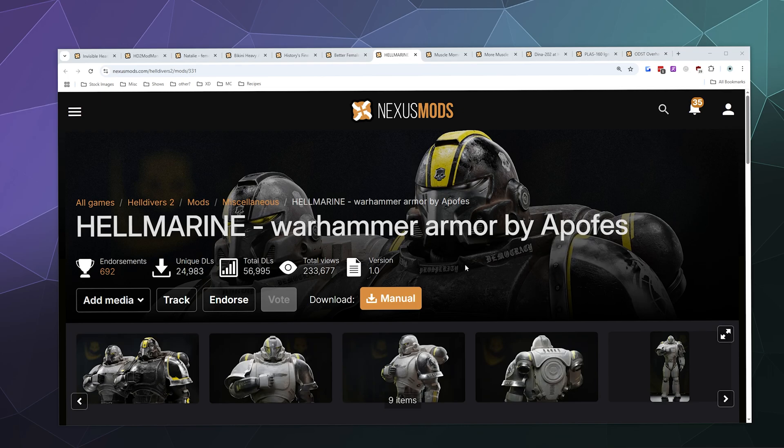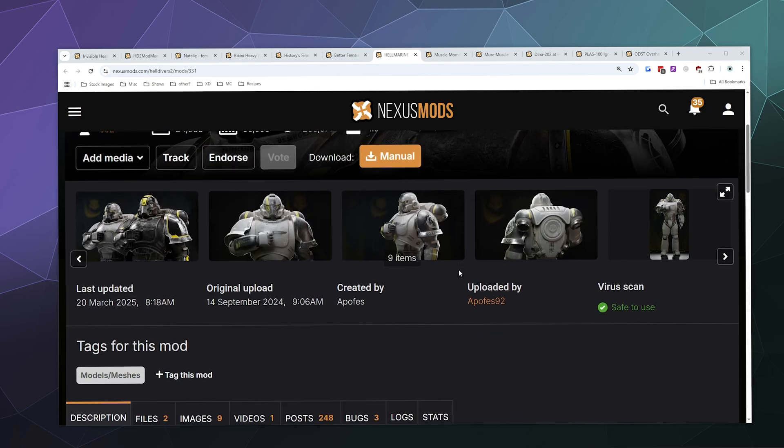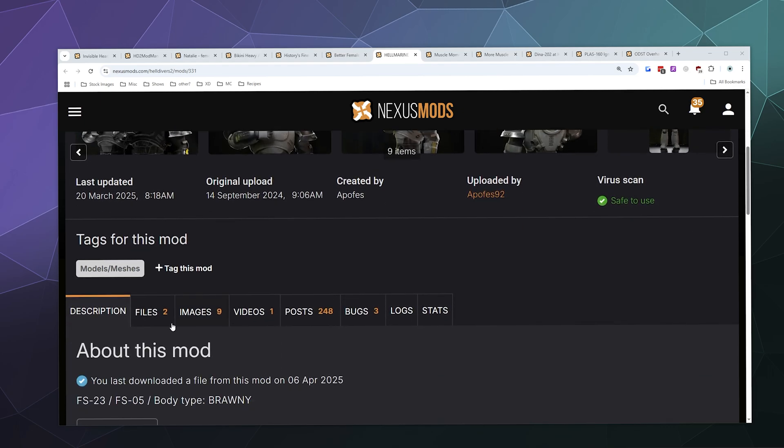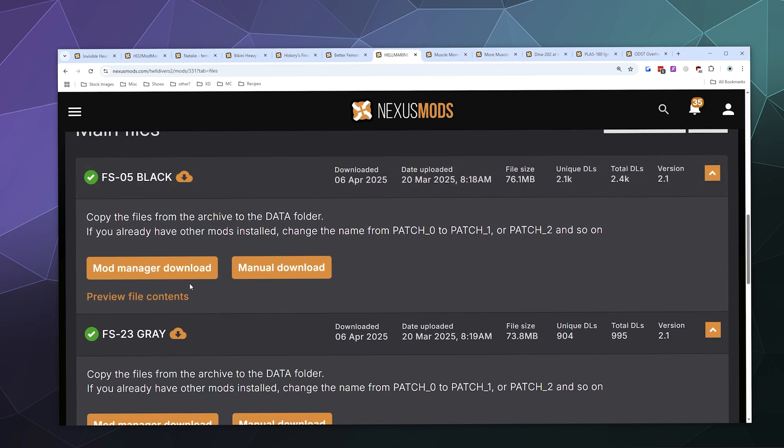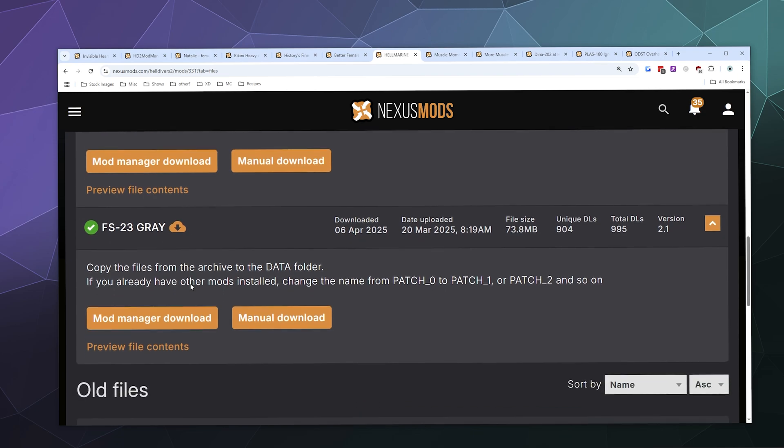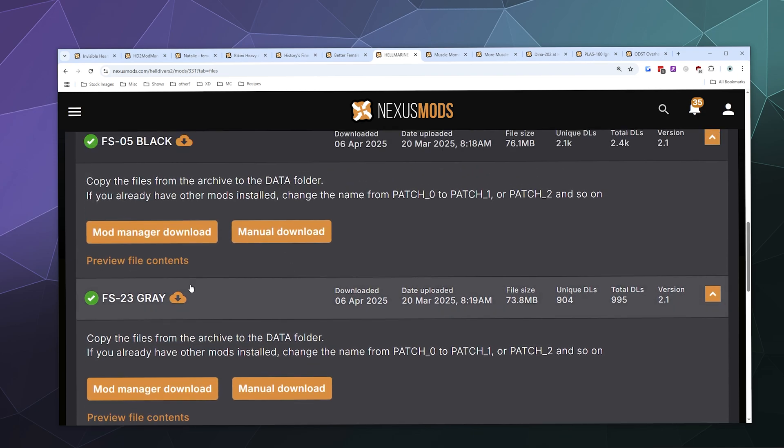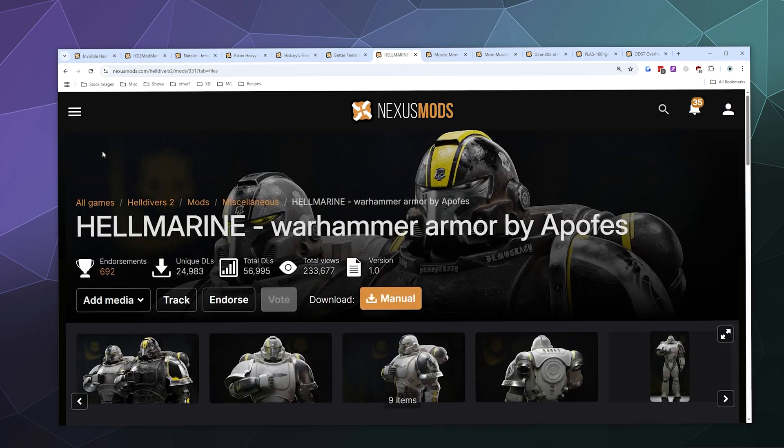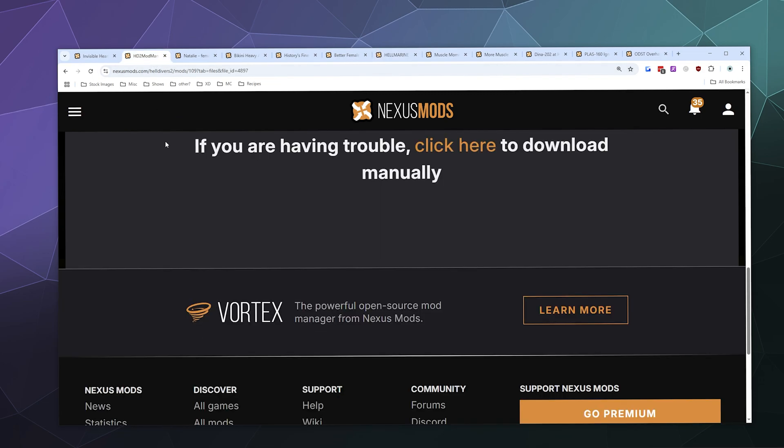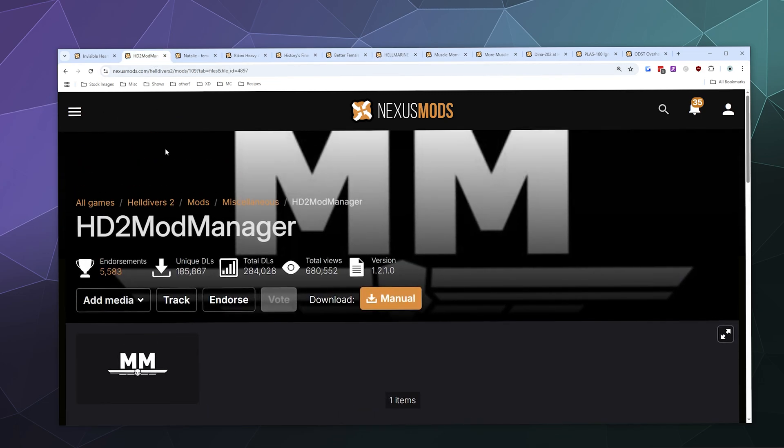What you're going to need for this mod is the mod itself - it comes with two different files, one for each of the different colors of armor. They replace two different armor sets inside of the game.